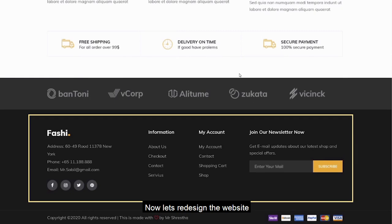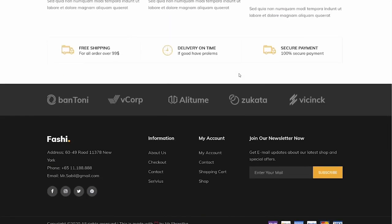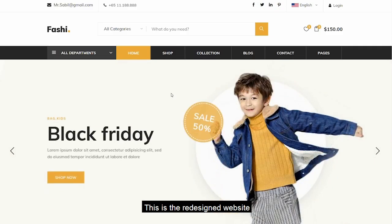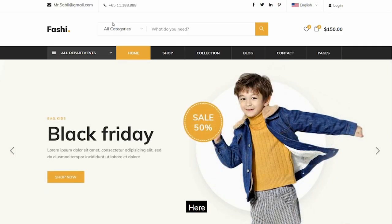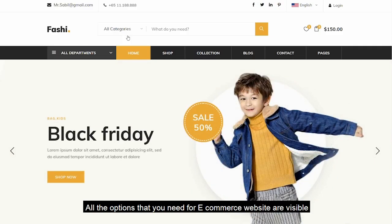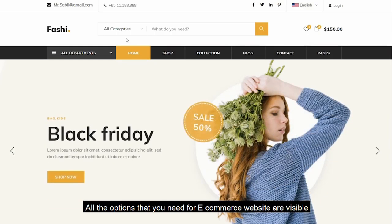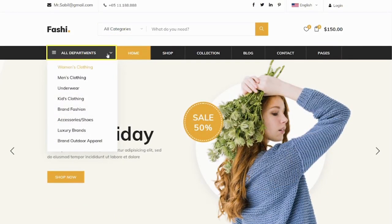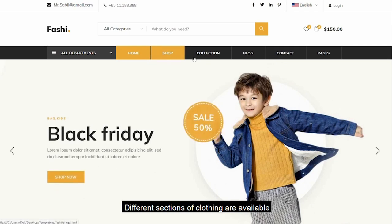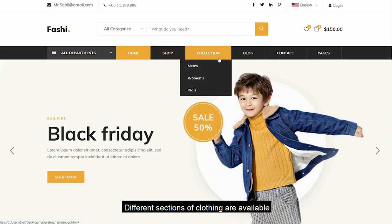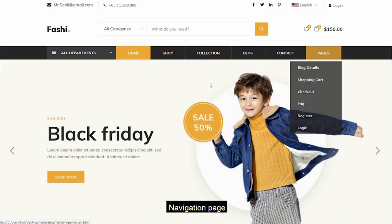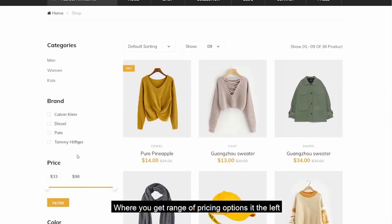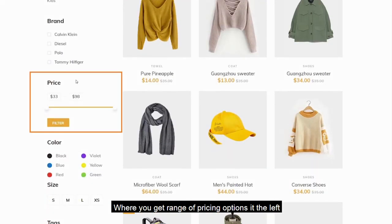Now let's redesign the website to achieve visibility. This is the redesigned website. Here, all the options needed for an e-commerce website are visible: categories option, department, different sections of clothing, a navigation page, and a shop where you get a range of pricing options on the left.